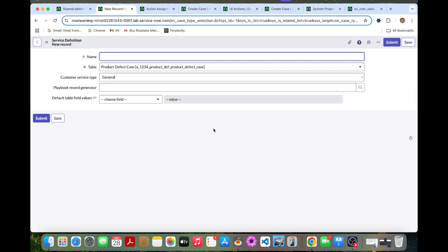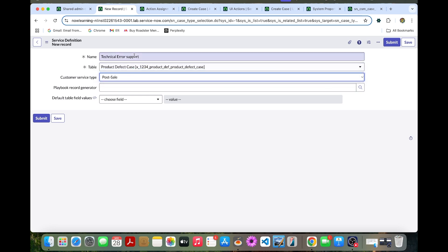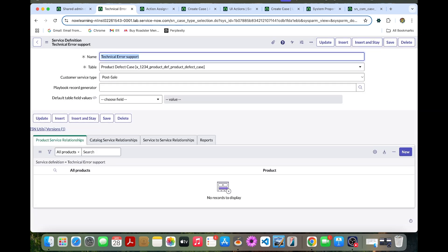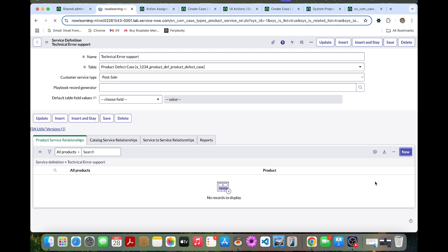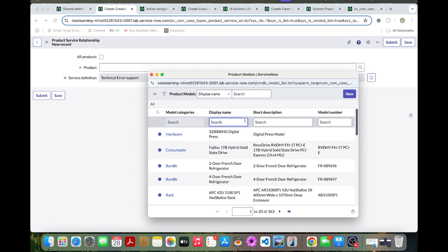The name can be 'Technical Error Support'. The table should be 'Product Defect Case', and the customer service type I can select as 'Post Scale'. Save this page. Now we are going to create a product-service relationship. Under this Technical Support page, create a new entry. The product can be 'Now Global Media', which I can select here. Once we select it, save and submit this page.